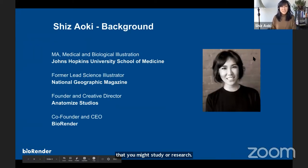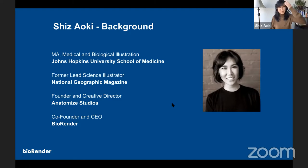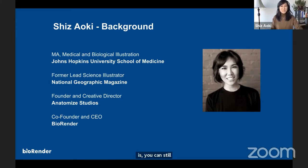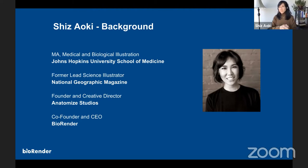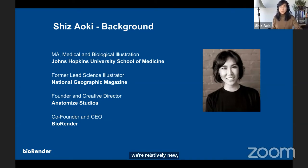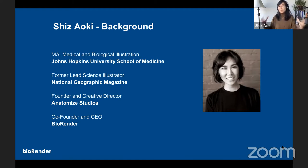A little background about myself: my name is Shiz, I'm one of the co-founders of an app called BioRender. My past life — I still am — a medical illustrator. I did my training at Johns Hopkins University School of Medicine; there are about four to six students a year that matriculate, so it's a pretty small program. I then worked at National Geographic Magazine and lived in DC, then moved back to Toronto to start a studio, and now BioRender. My background is about 12 to 15 years in medical illustration, and now the focus is really democratizing science communication for the non-artist.